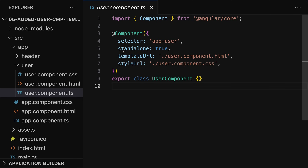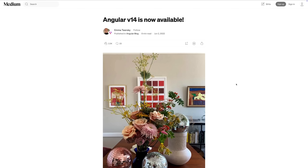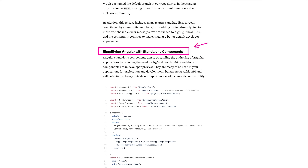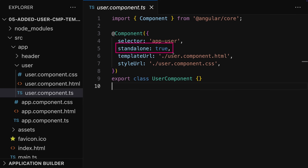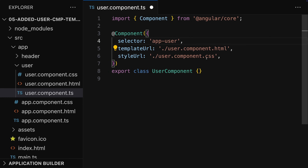With Angular 19, standalone components, directives, and pipes are the default. It's been a couple of years since standalone mode — the standalone flag — was introduced with Angular 14. Now with Angular 19 it's the default, which means if you're creating a new component, it is standalone out of the box and you no longer need to add the standalone property and set it to true.